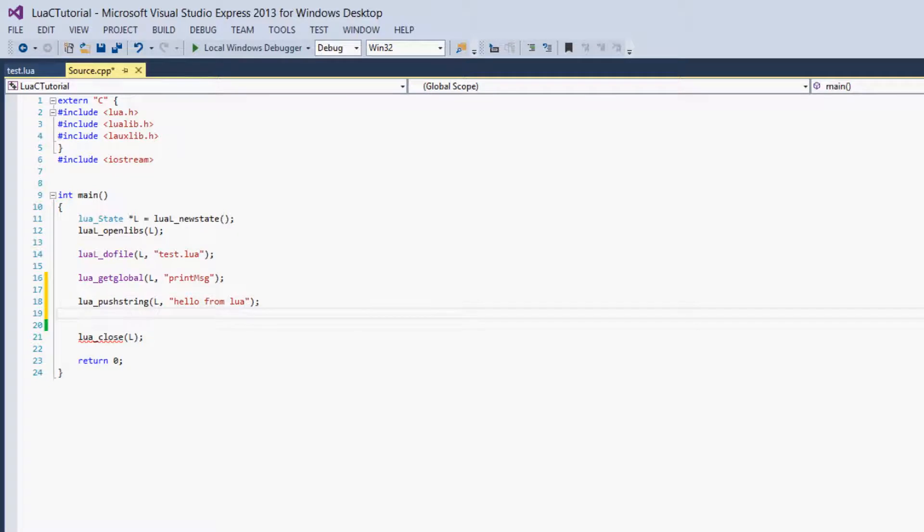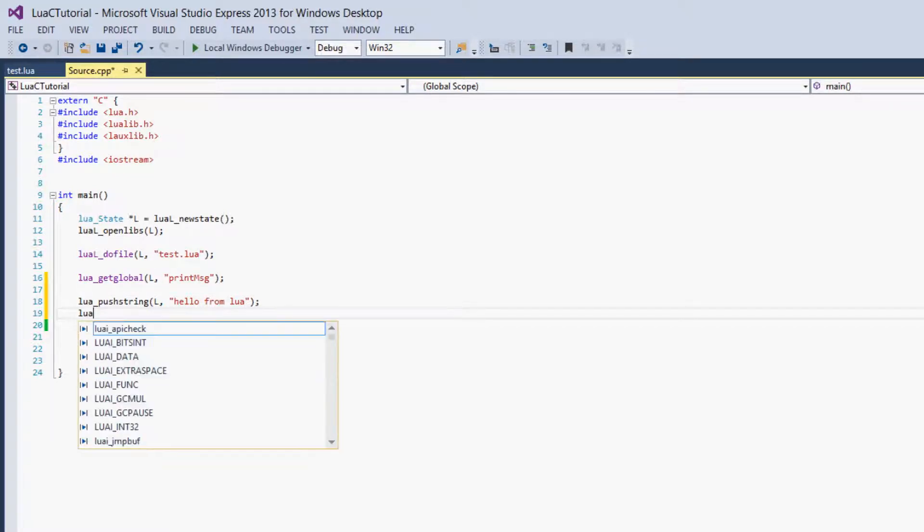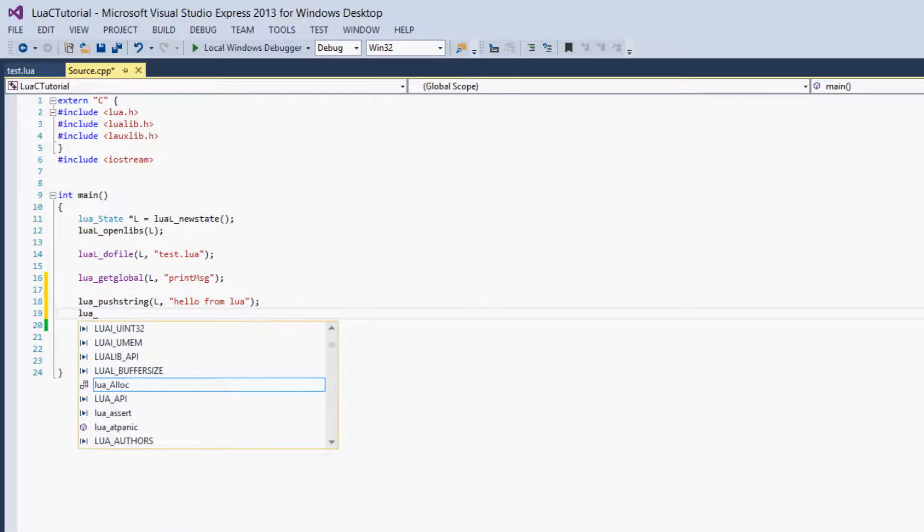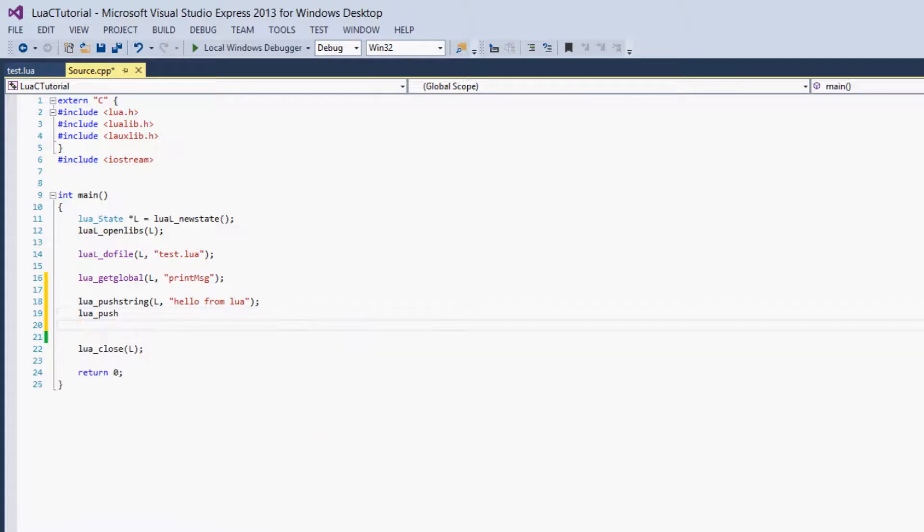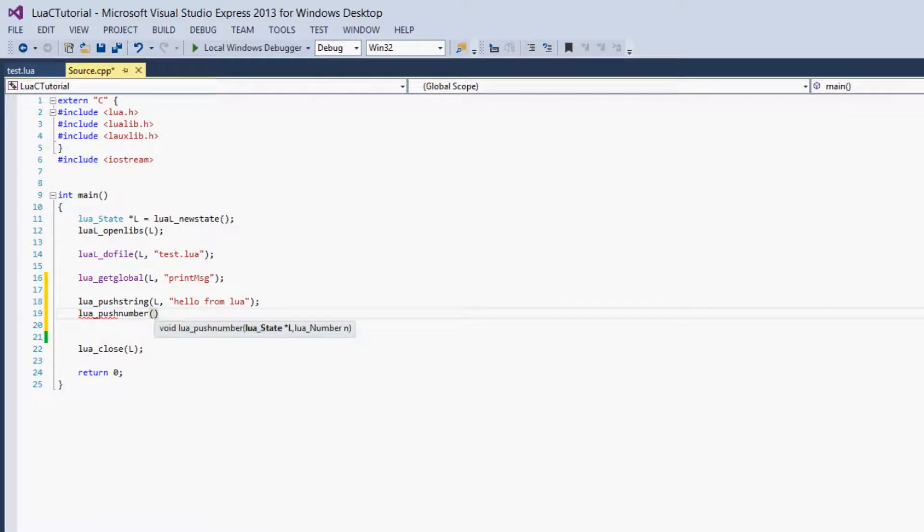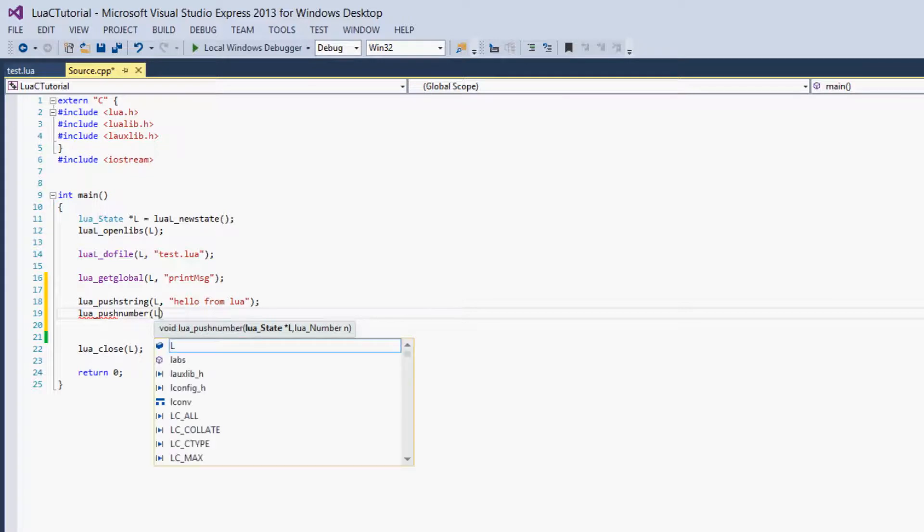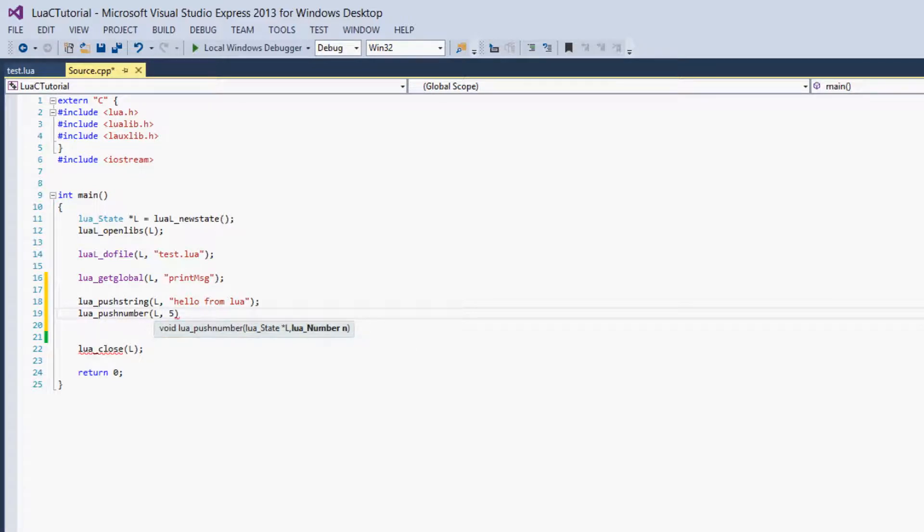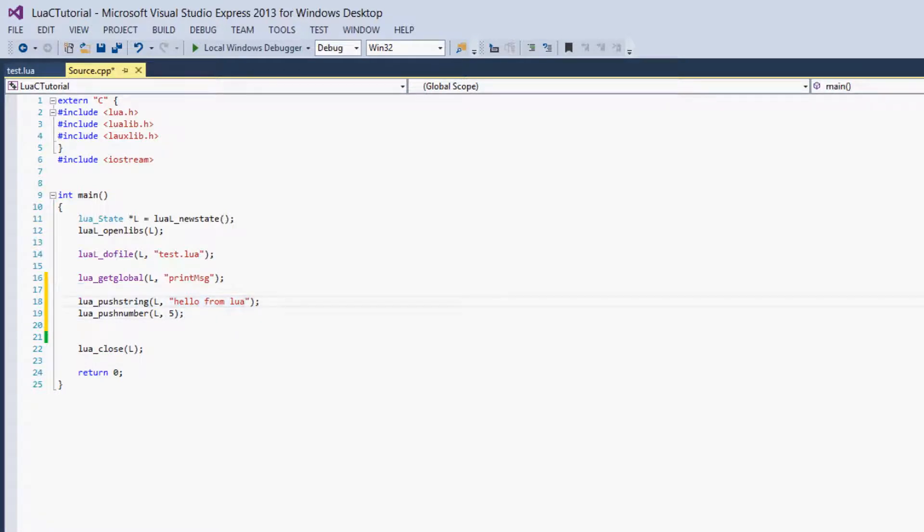And then we'll push the next parameter on. So lua_pushnumber, and we just give it L, and we'll say 5. So the first argument, this will be our message that will be printed out. And the second argument will be the number of times it will be printed out.